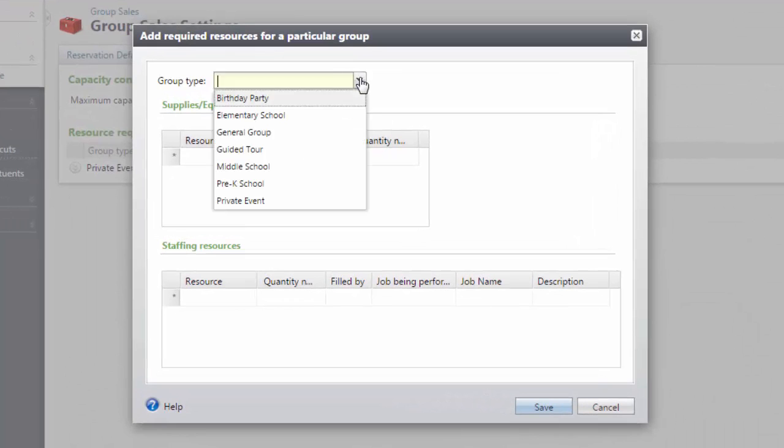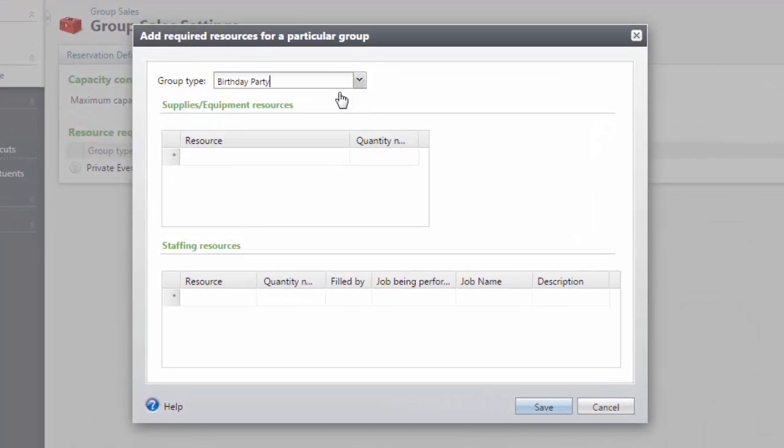First, we'll choose the group type and then we'll add the required resources. You'll also need to add the quantity needed if the number of resources is not automatically calculated.